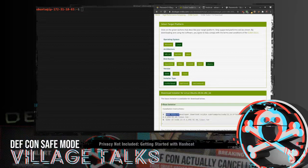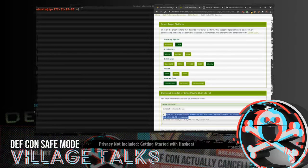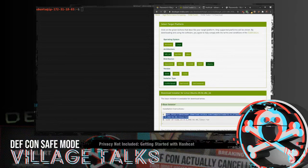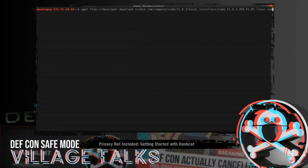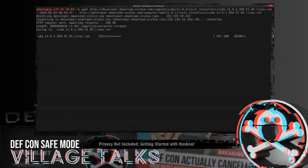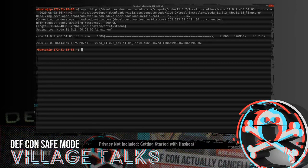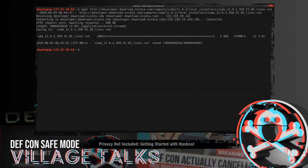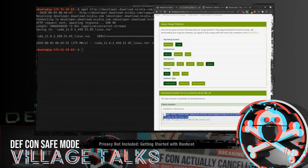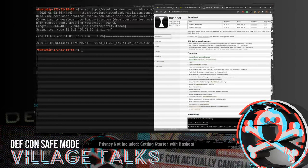So we're going to copy this wget line here, paste that in, and then we're going to go ahead and grab our Hashcat binaries.